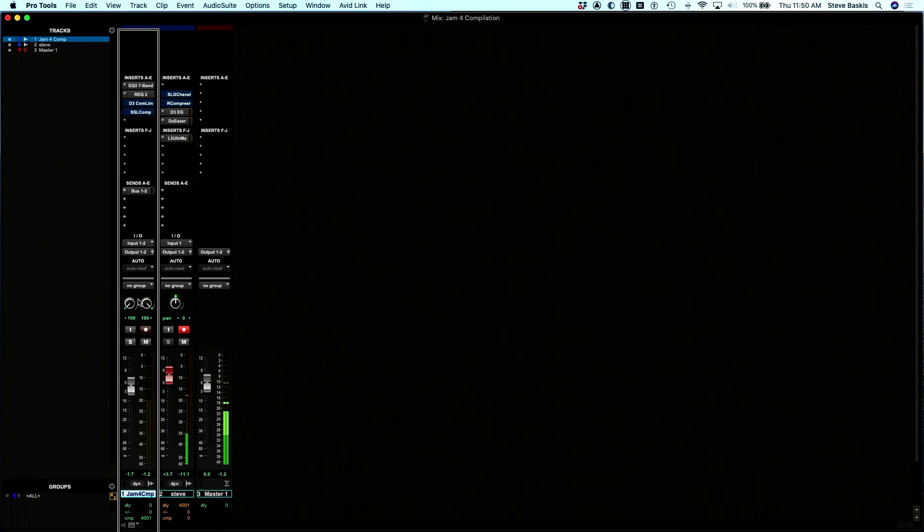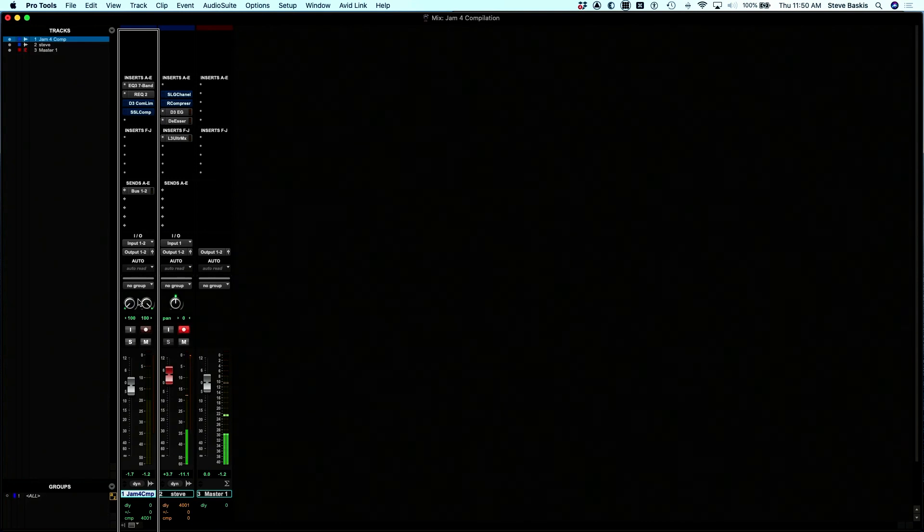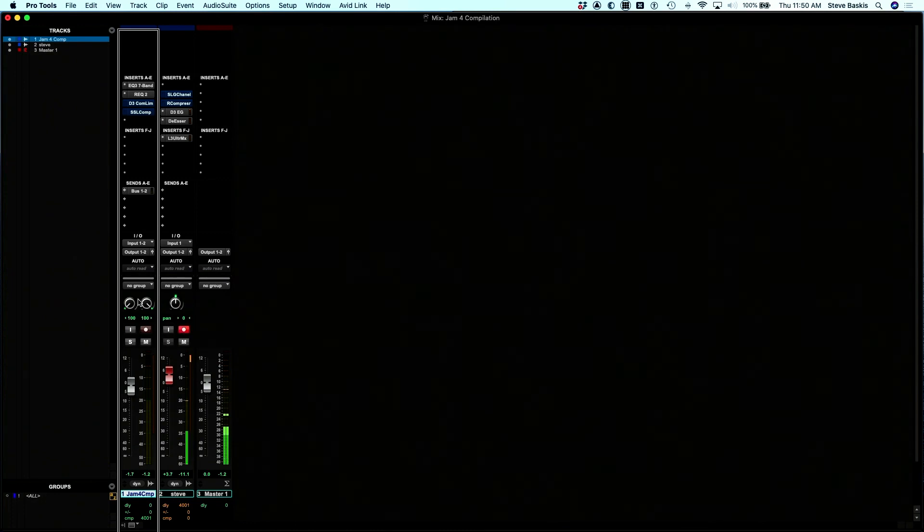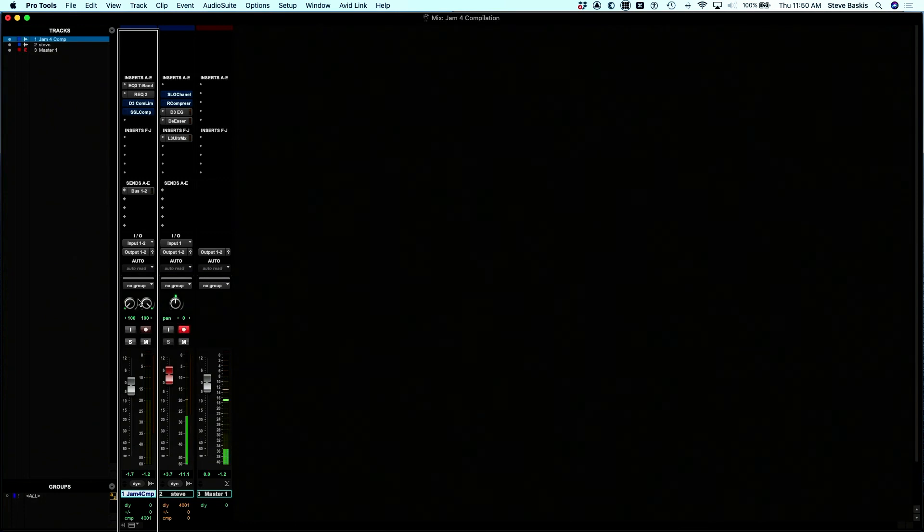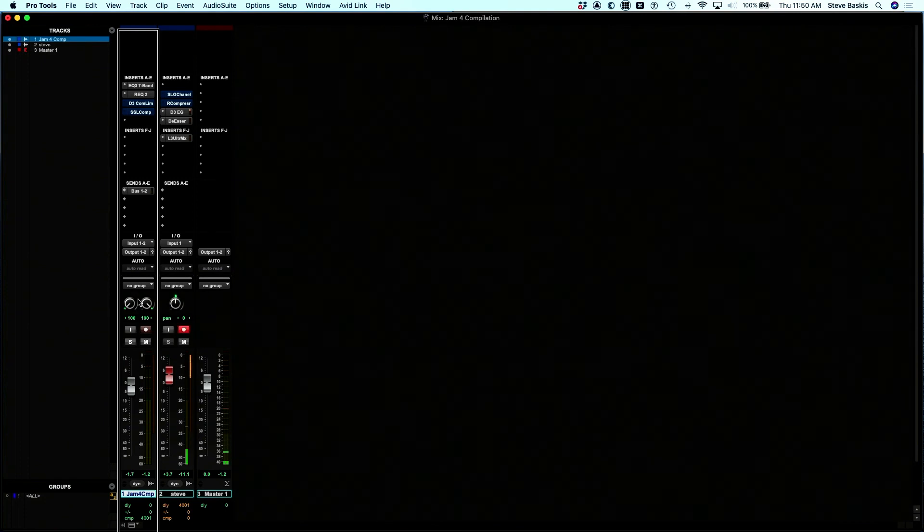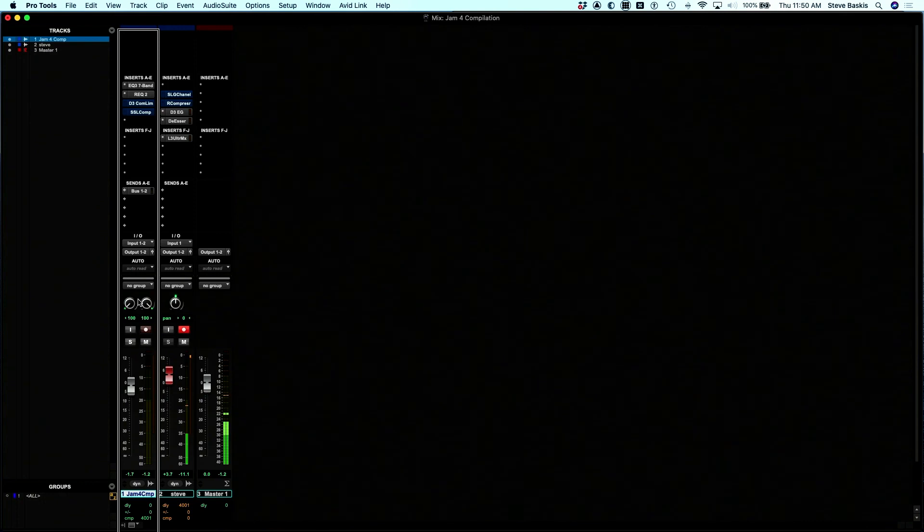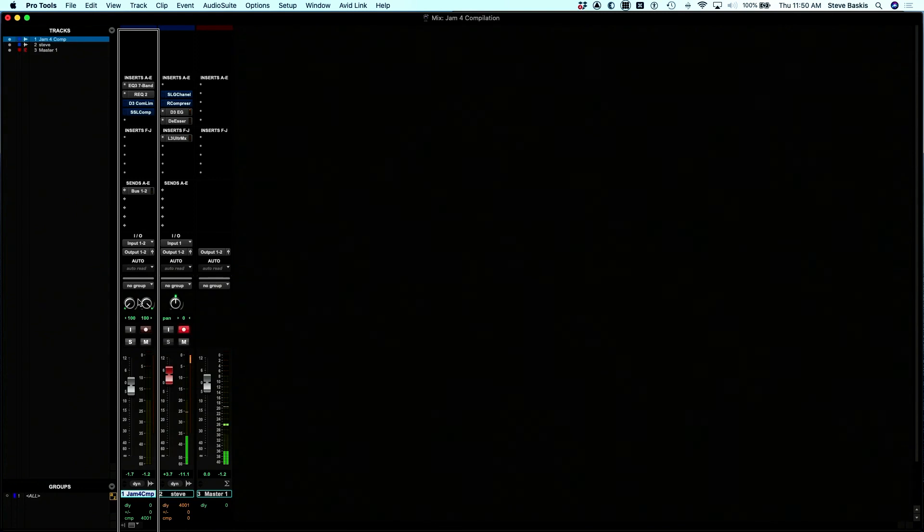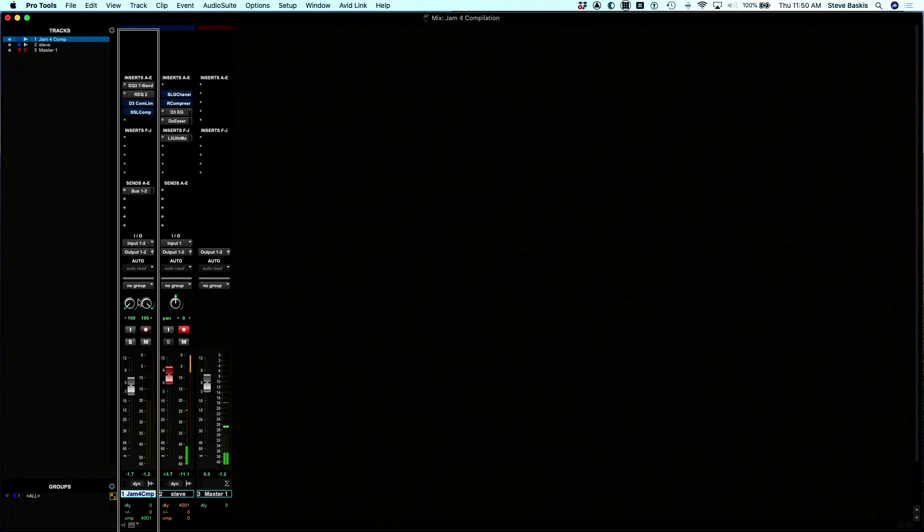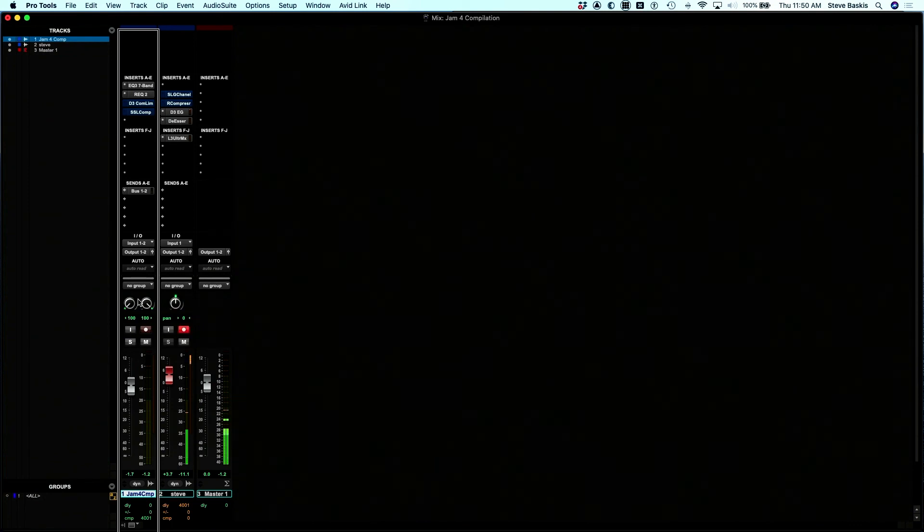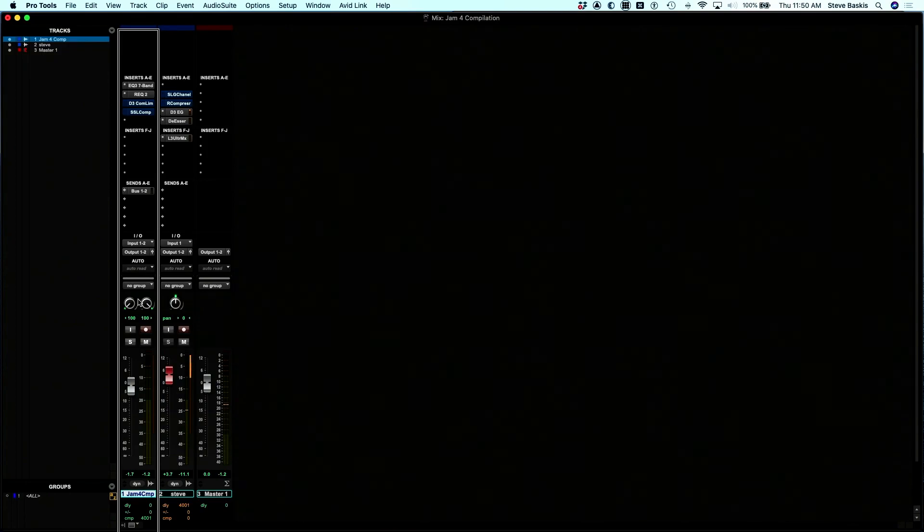I hope that this overview of the layout of the S1, as well as the operation of it, this rudimentary, simple, down and dirty demonstration is helpful for anybody who finds this video on YouTube. Again, if you have any questions, please reach out, steve at bascus360.com. If you like the video, hit the like. Subscribe, please, Bascus 360. And stay tuned for more videos. Take care, everybody.